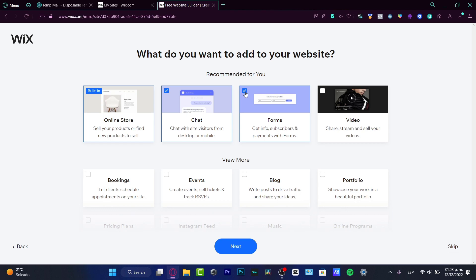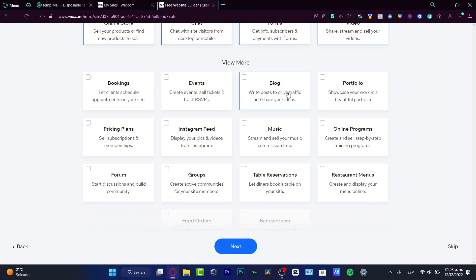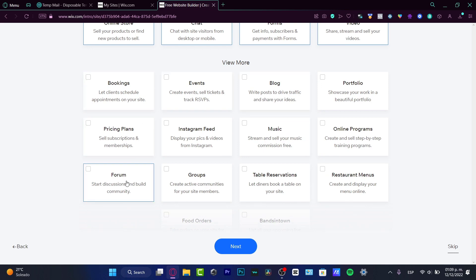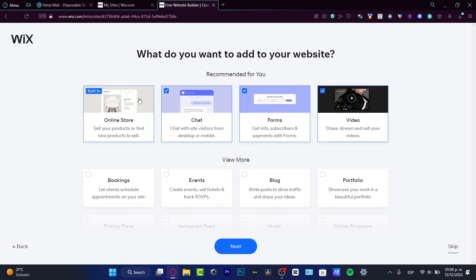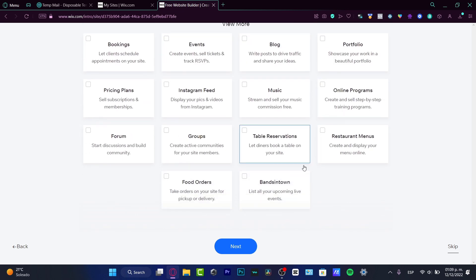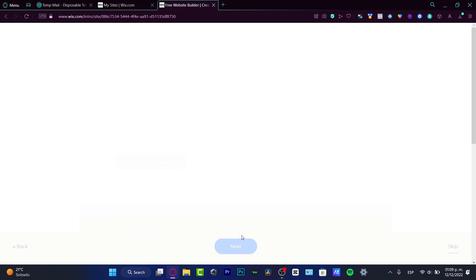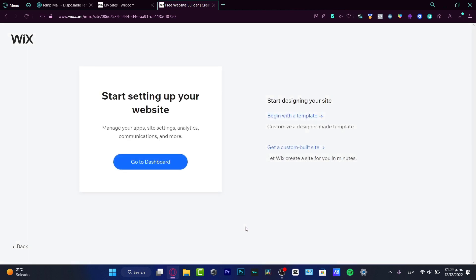I want to choose video, for example. If you want to add more like events, booking, pricing plans, forum groups, you can add that. I just want to focus on these options. Once again, the easier the better.